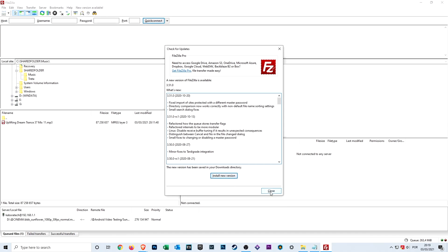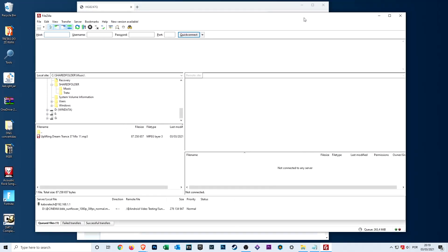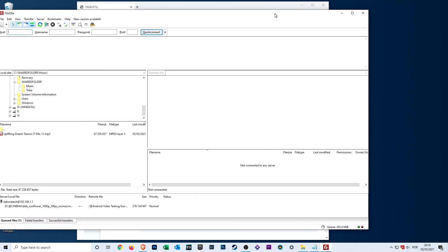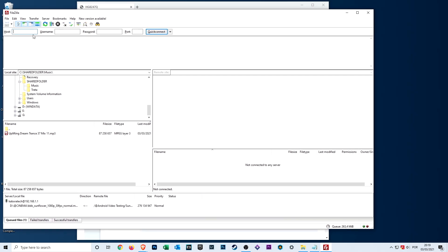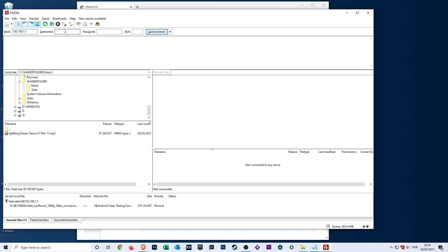After that, we will need the FTP application. It's really easy. You just need to go to the host, enter the IP address of the router, the username you selected on the router settings, and the password you selected.